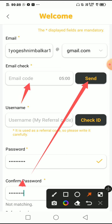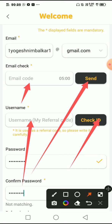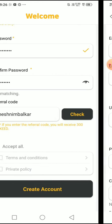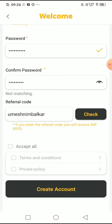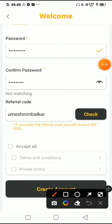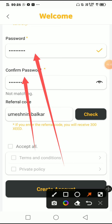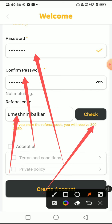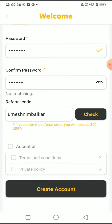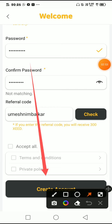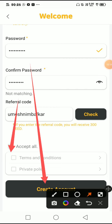Then put your username. For the referral code, you can create one and check if it's available — if available, proceed further. After that, make a password, re-enter the password, and put my referral code. It's optional, but if you put the referral code you will get 300 Z tokens free. Then click 'Accept All' and click the Create button.